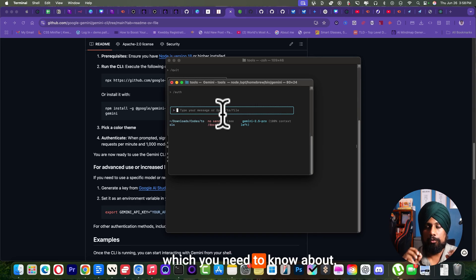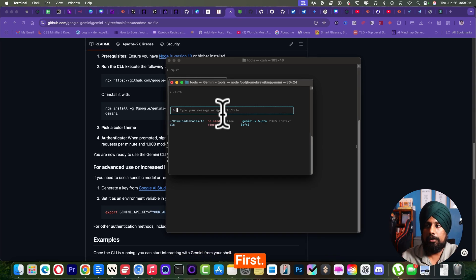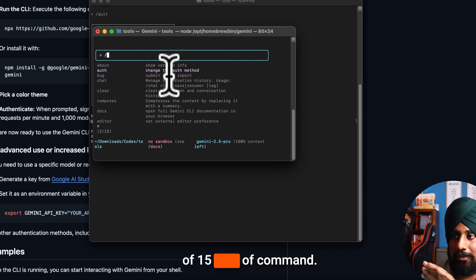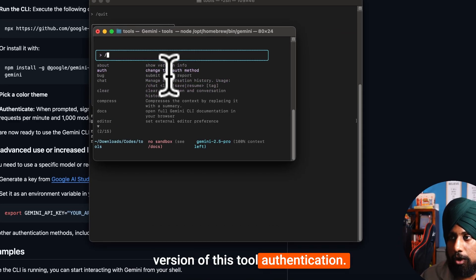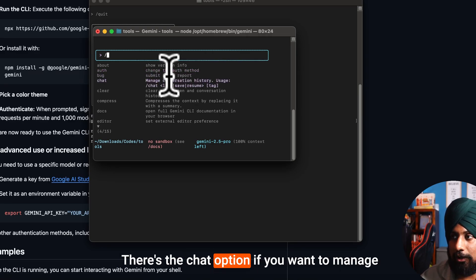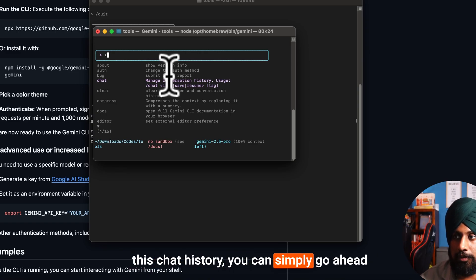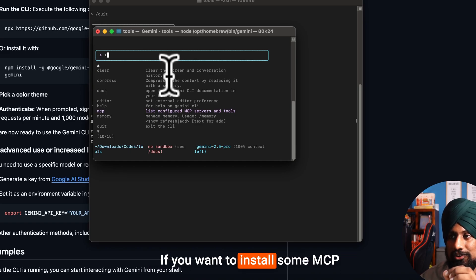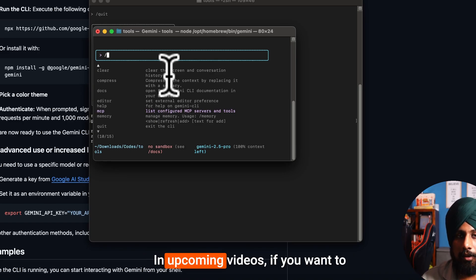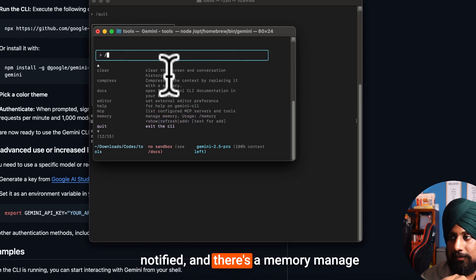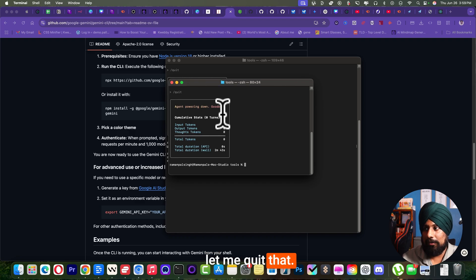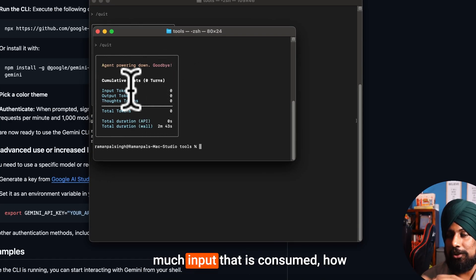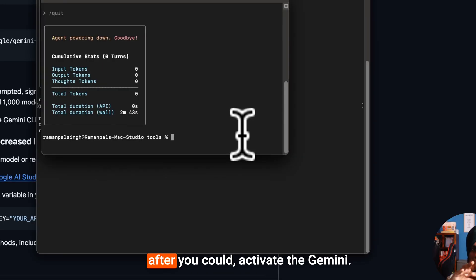Now there are some commands which you need to know about. For example, they have two types of commands. First is with the slash. When you type slash, there are actually 15 types of commands - for example, about, show the version, authentication, chat option to manage chat history, clear all conversation, and most important is the MCP one if you want to install some MCP server which I'm going to cover in upcoming videos. There's also memory to manage your memory while you work on it. After you quit, you will find statistics showing how much input tokens consumed, how much output tokens.